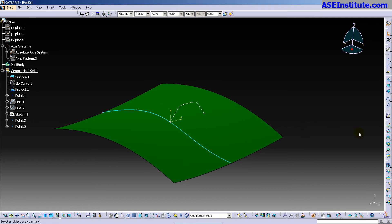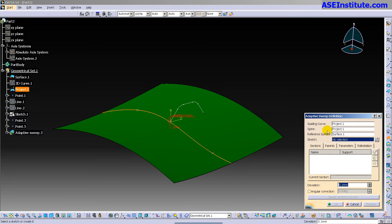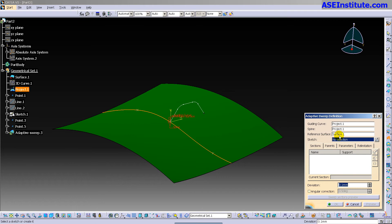So here I'm going to go into adaptive sweep, and you'll notice it asks for a guide curve. So as soon as I pick my guide curve, everything propagates that it possibly can. I have my guiding curve, which is the project. I have my spine, which is the project, and a reference surface.